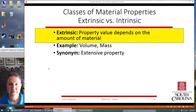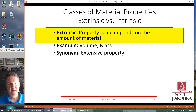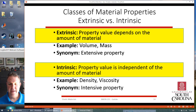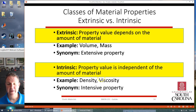You have extrinsic and intrinsic properties. Extrinsic properties depend on the amount of material — like volume or mass, basically how much of the stuff you have. Intrinsic properties are independent of the amount: density, for example, is the same whether you have a milliliter, a liter, or a million gallons of something. Same for viscosity — it's intrinsic to the material. These are also called intensive versus extensive properties.